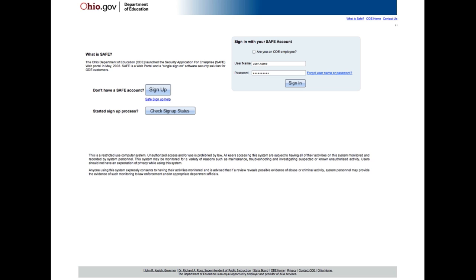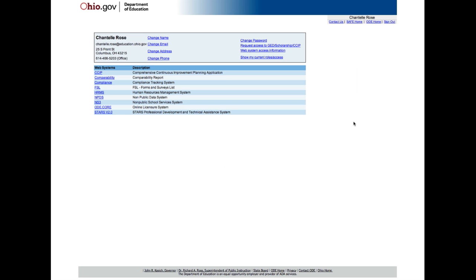If you already have a SAFE account, enter your user name and password. From the first page in your SAFE account, you will see a list of web systems. Your list may look different than the one you see on the screen. Select NPDES for the non-public data system.